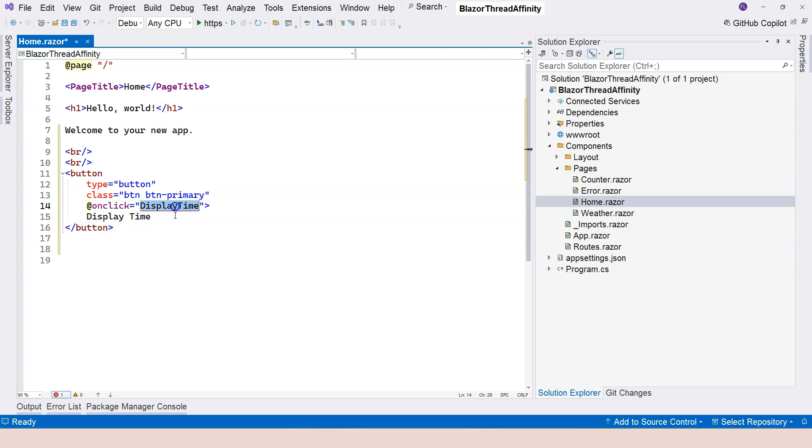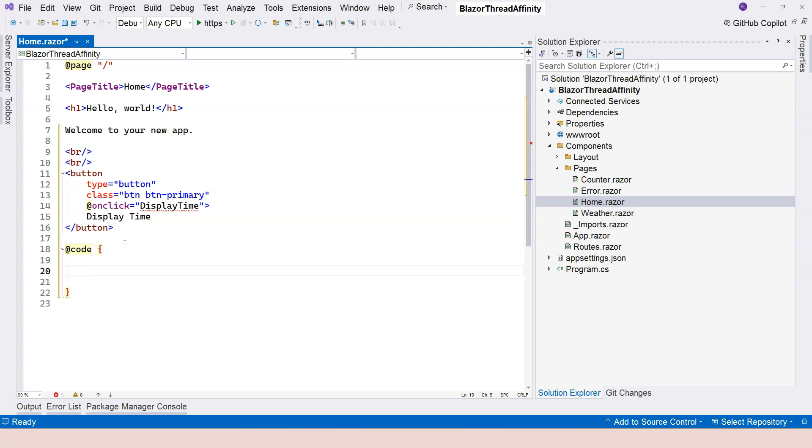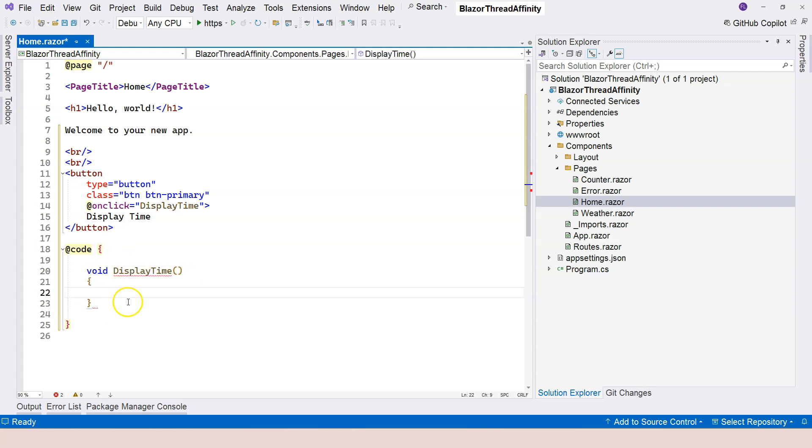Now, the DisplayTime should be a delegate which needs to be created. I'm going to create a code block over here. Then I'm going to go ahead and create the DisplayTime method here. Once I do that, you can see the red squiggly line is gone.